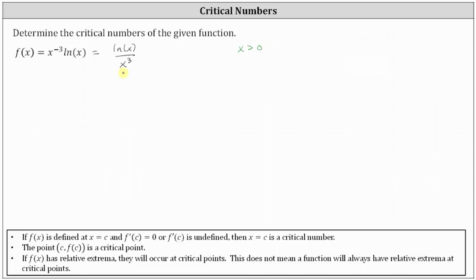Notice x equals zero is not greater than zero, and therefore this restriction is already included in the given restriction of x being greater than zero. So the domain, listed using interval notation, is the open interval from zero to infinity.